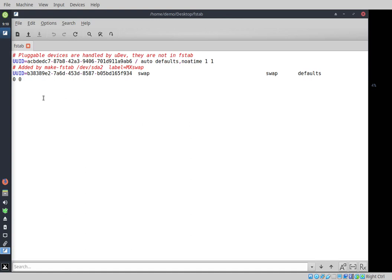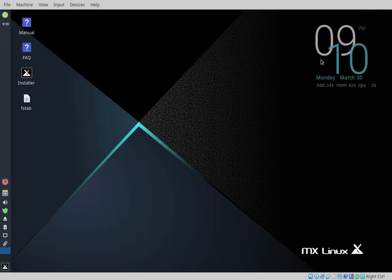fstab stands for file system table. What we see here is there are two locations: there's the root partition and there's a swap partition — that's exactly what we saw in GParted. We're going to go ahead and make changes to those. I'll close that because I don't need it open anymore and go back to GParted.